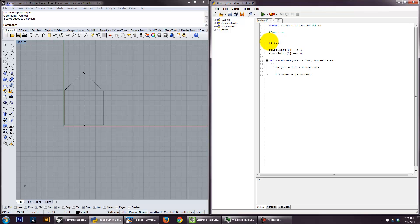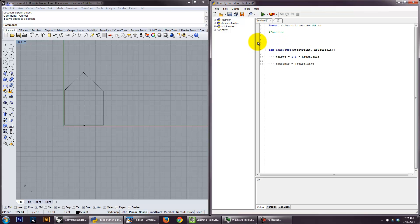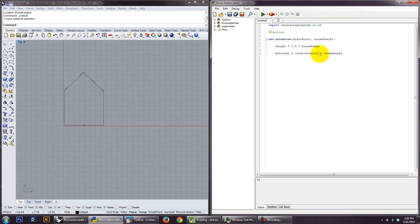So, you know, again, if I say this, it's going to open up this list and get the zero, which is the first number in the list. One is the second number. Two is the third number. Because of the way that lists work in the computer, they start counting at zero. So start point zero is actually going to give you that. And I'm going to take start point zero and I'm going to add house scale. So it's going to add some number to that, which is going to place that point here.